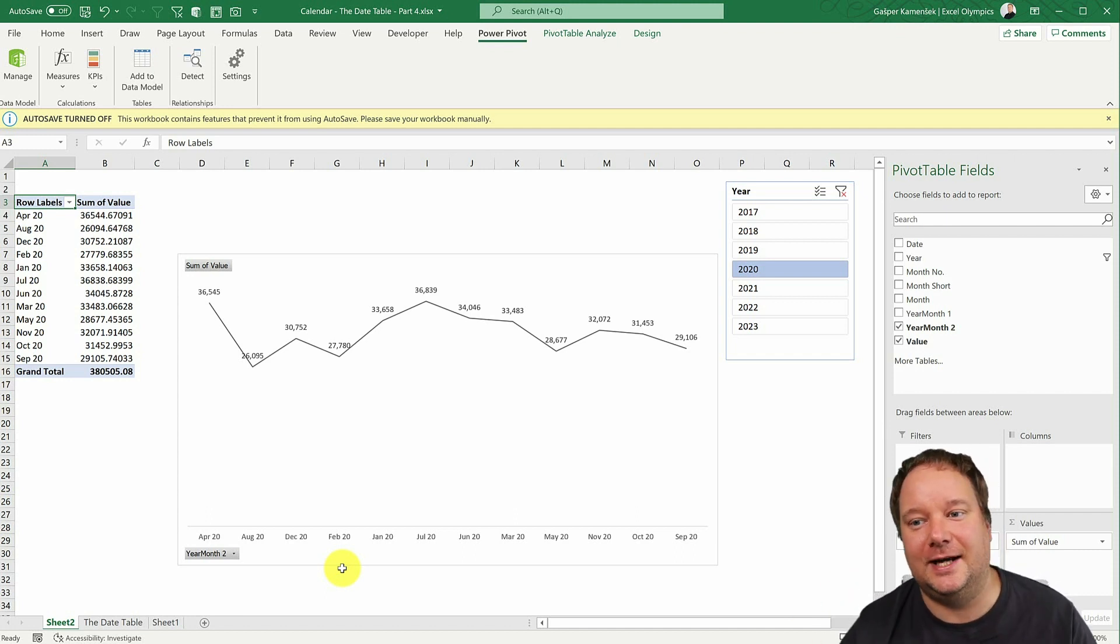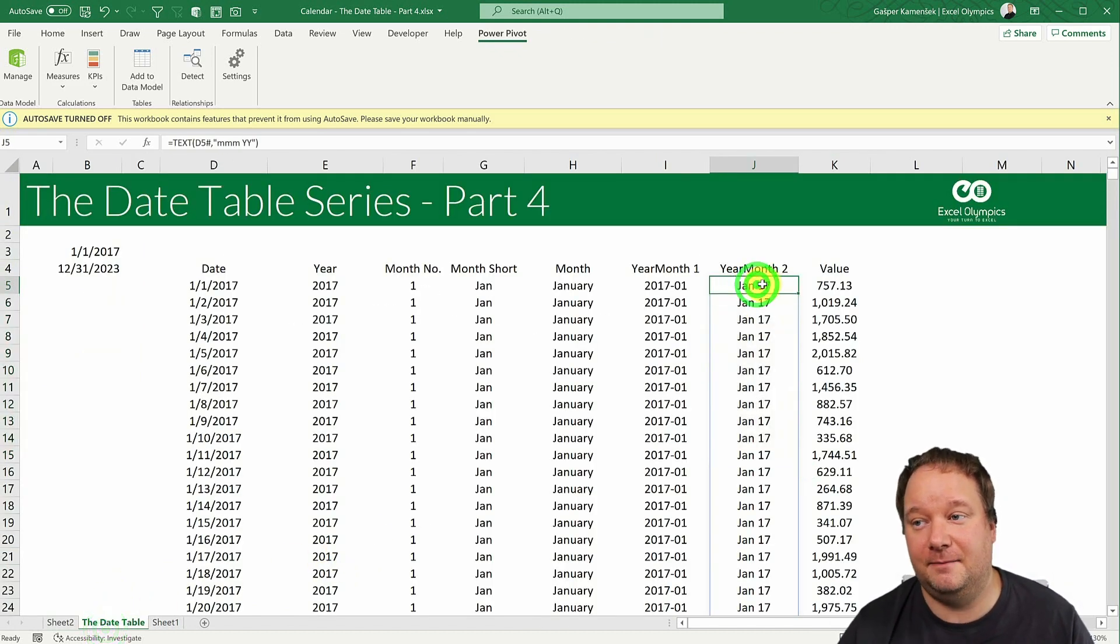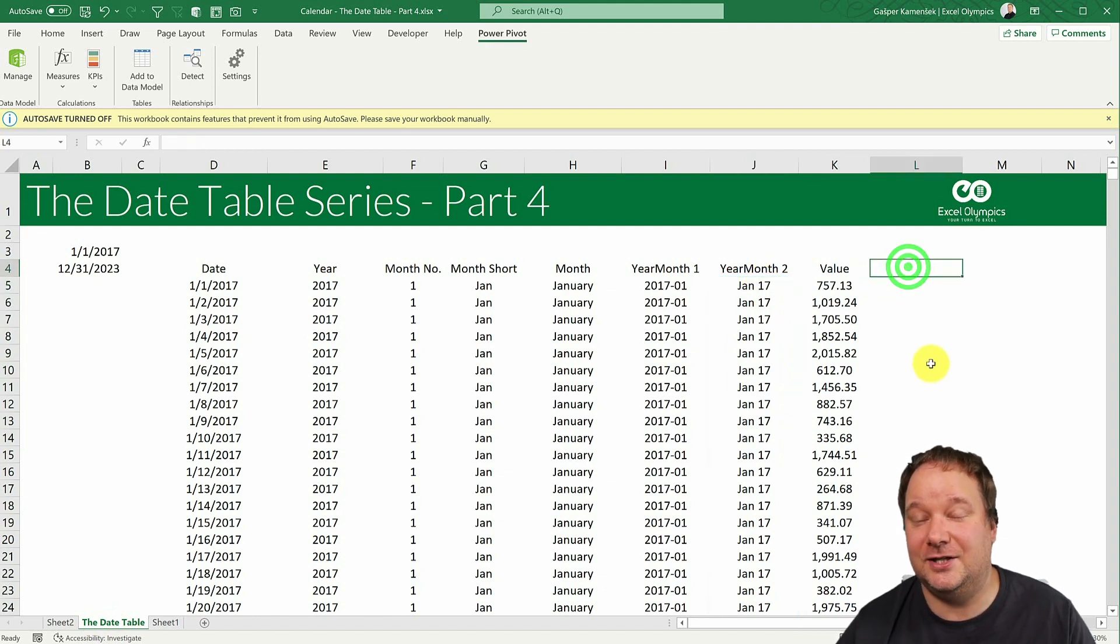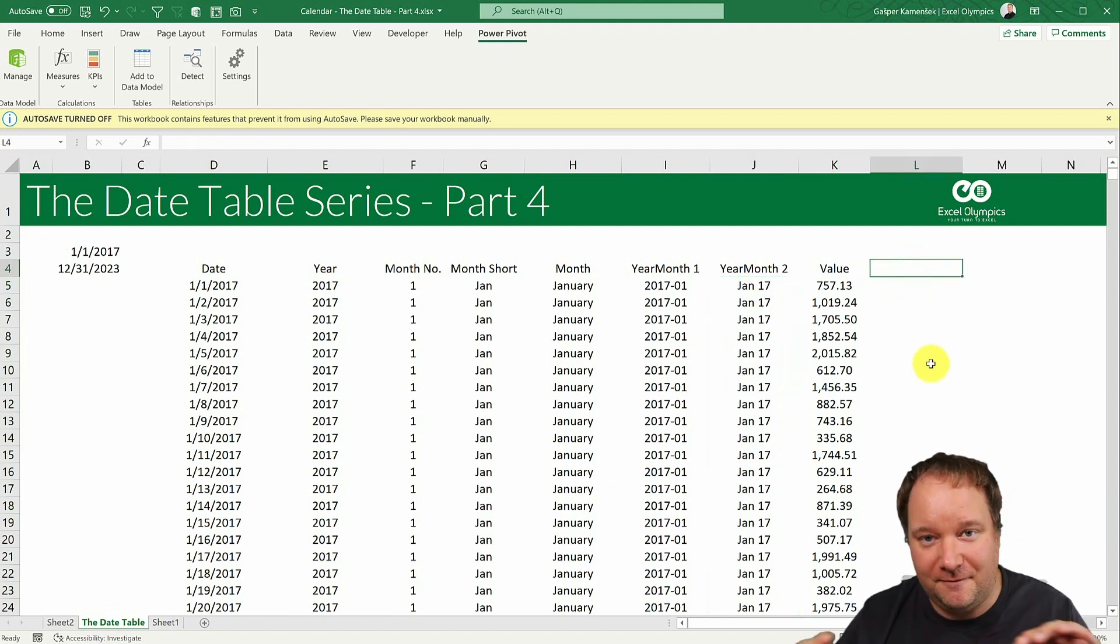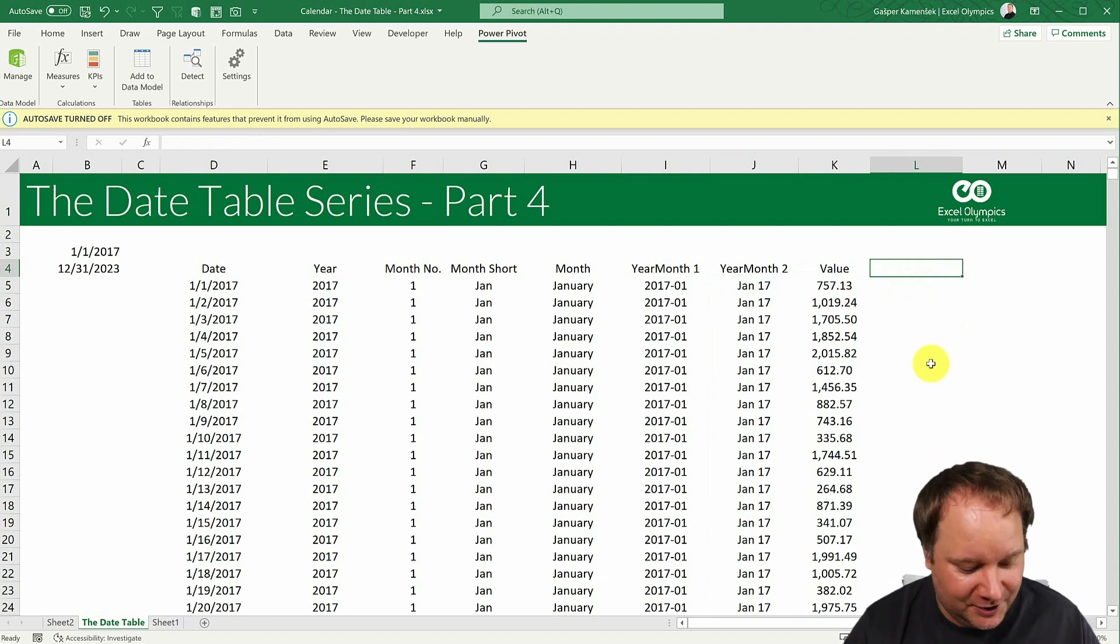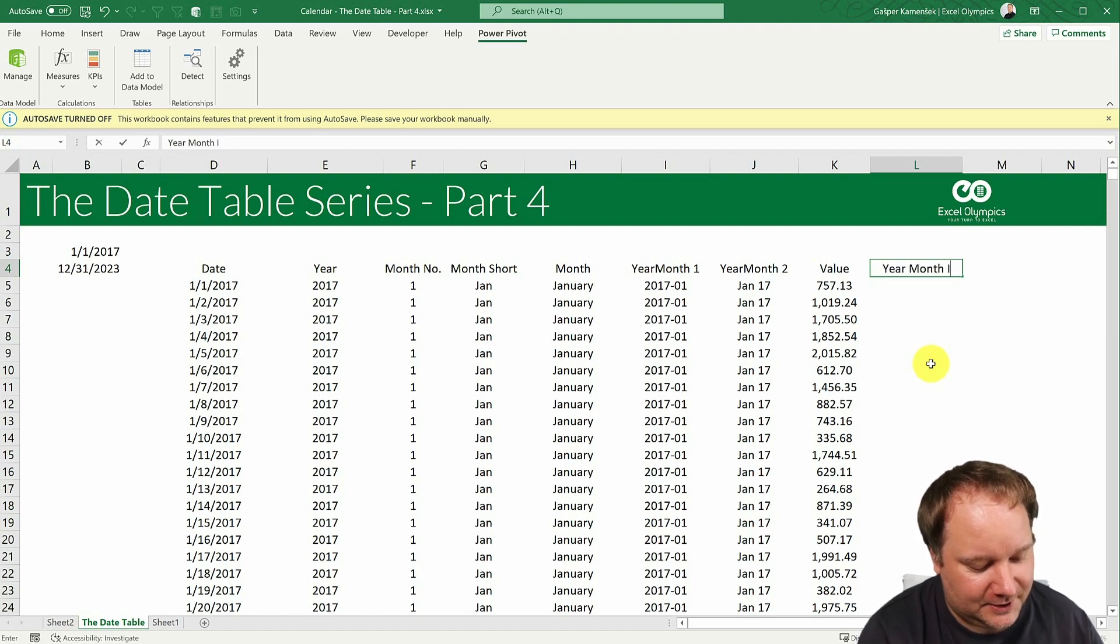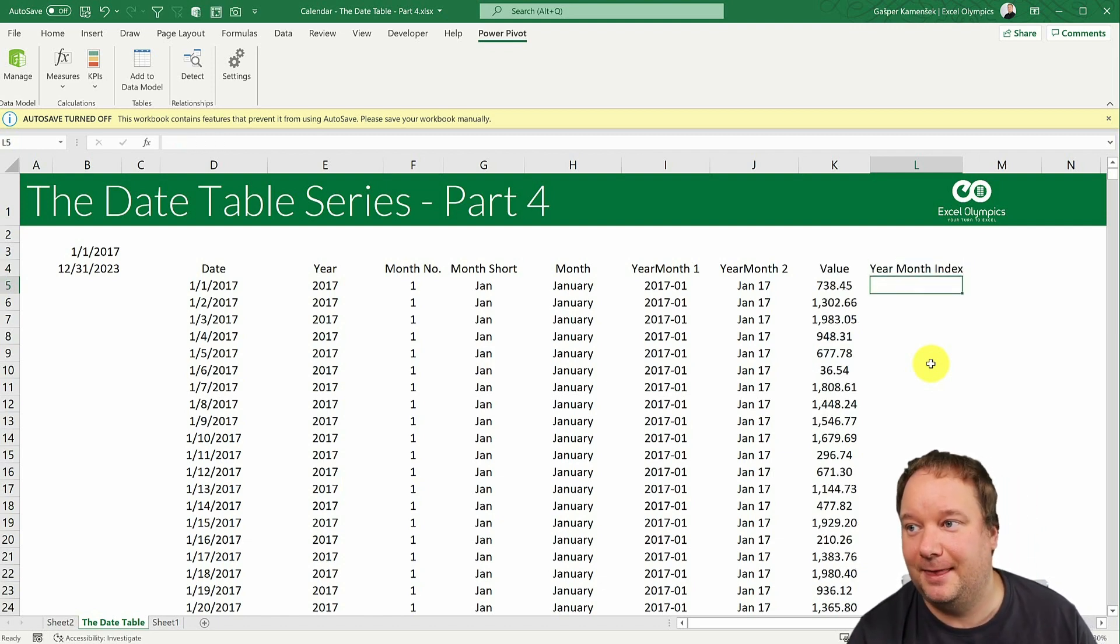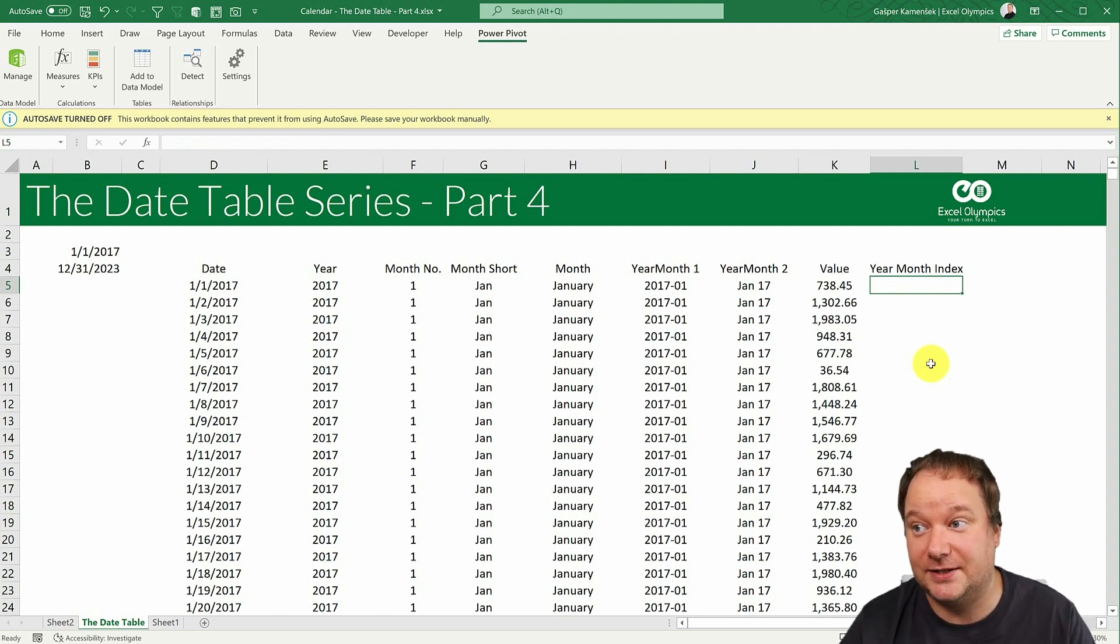But this goes beyond that. Because now we have a combination of year and month. And what we need, and this again, will be the column that is the basis of everything we're going to do. So extending your date table starts with this. It starts with a column I call year, month, index.